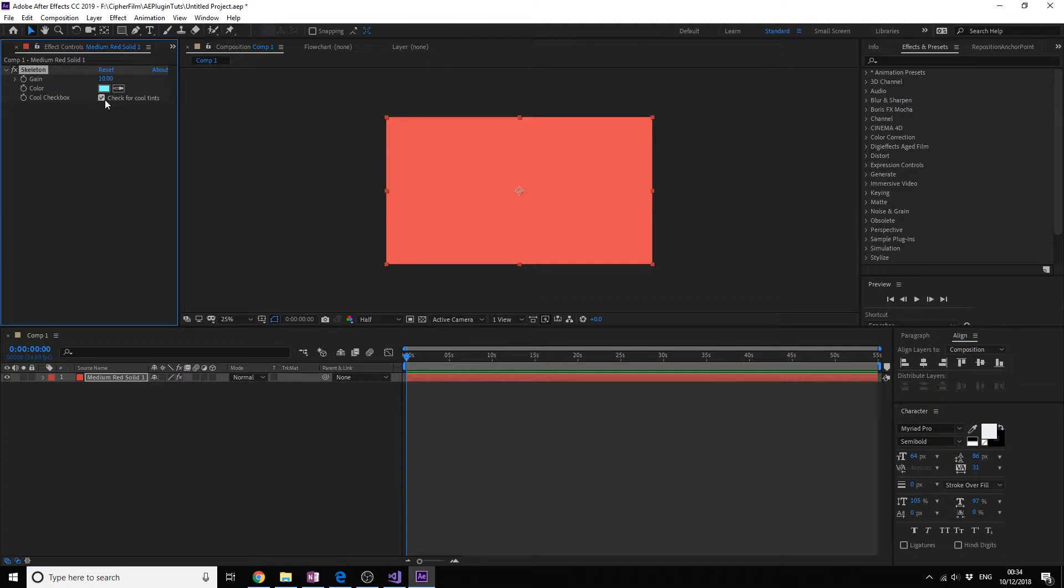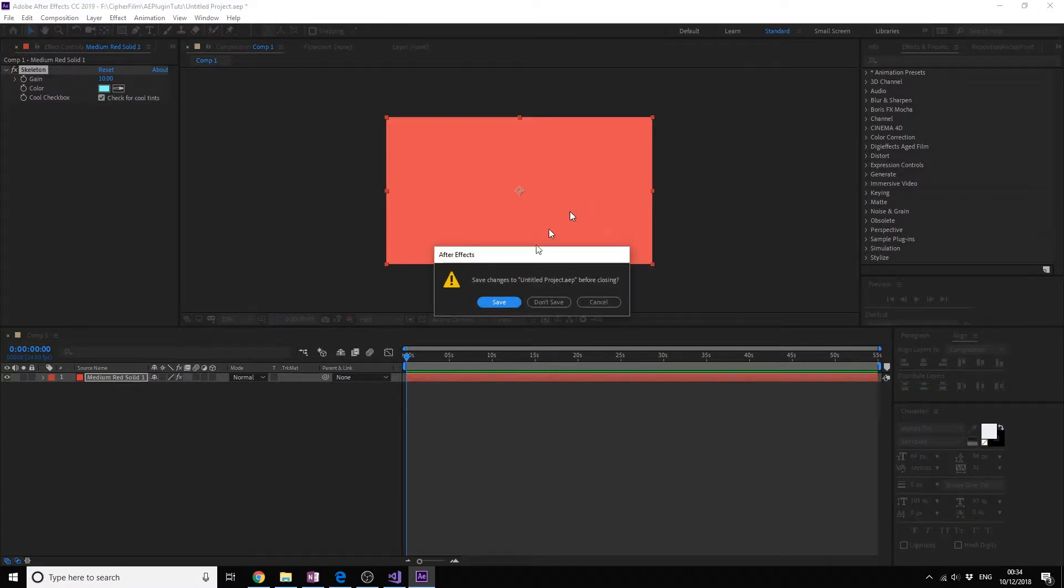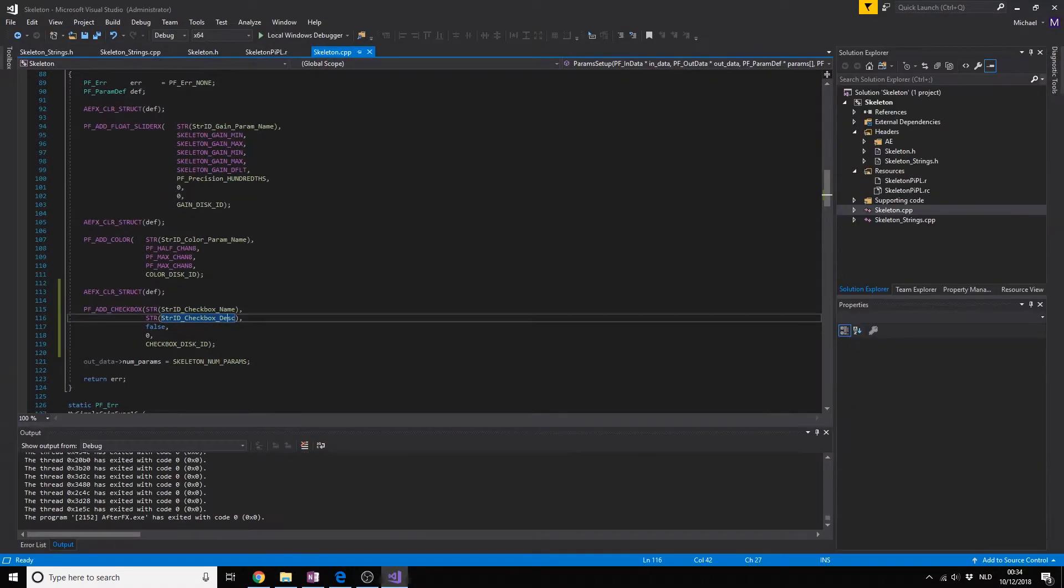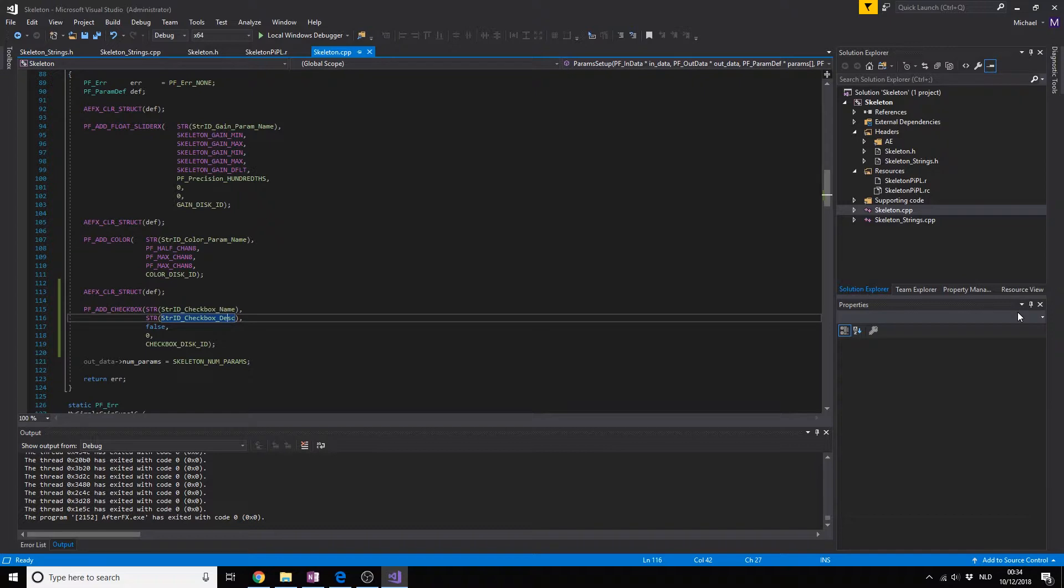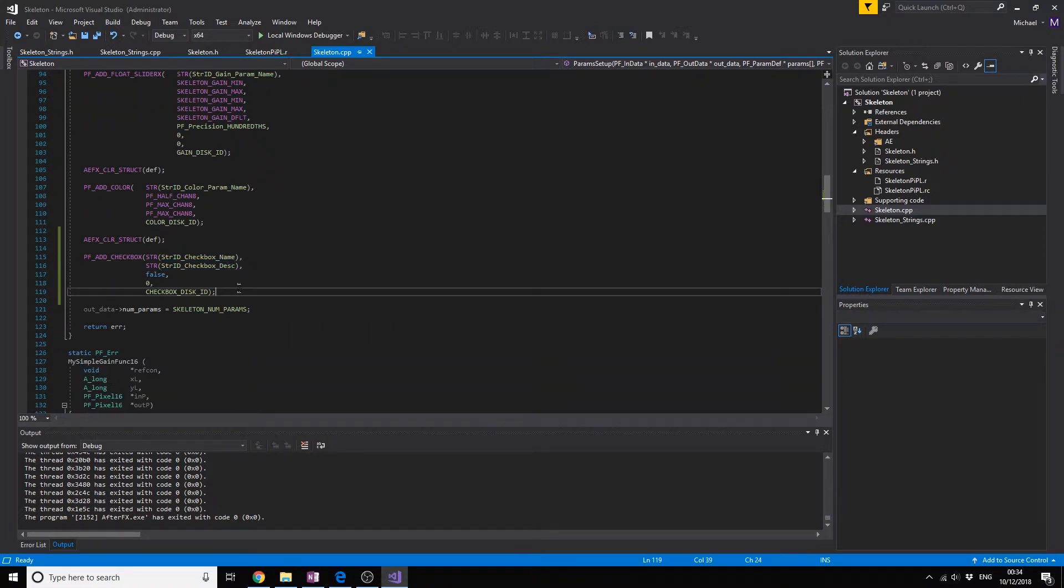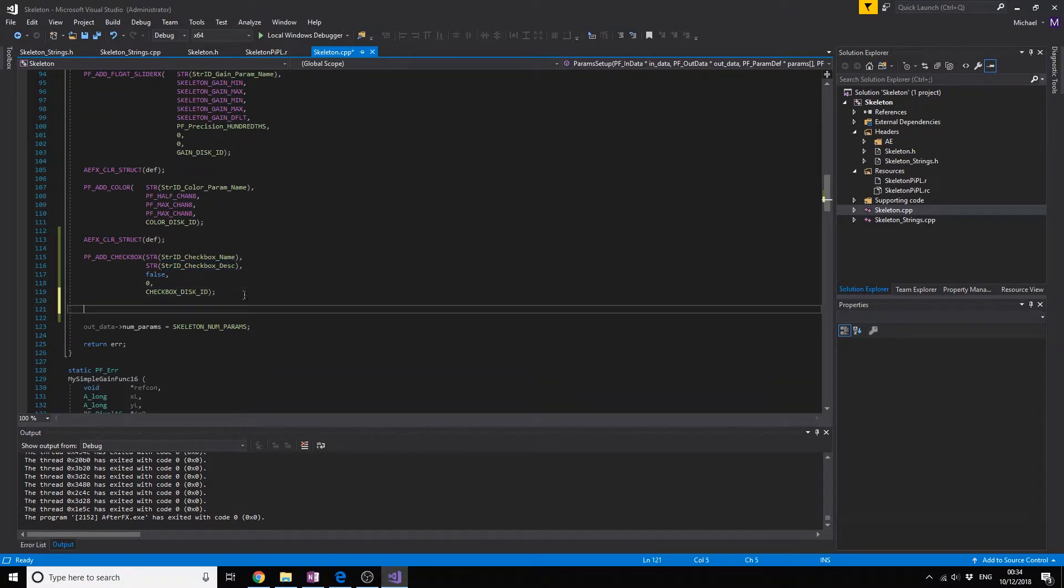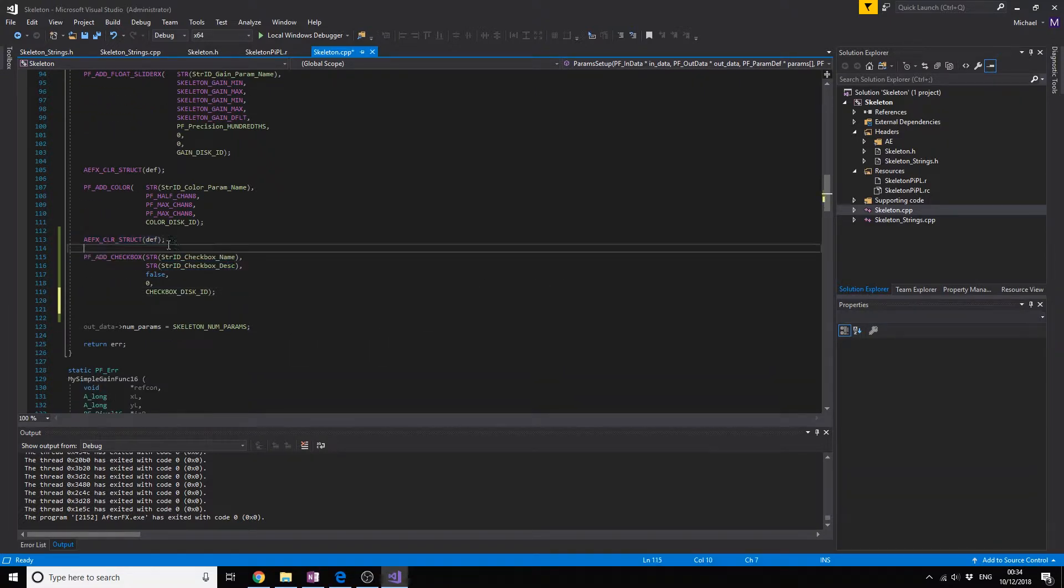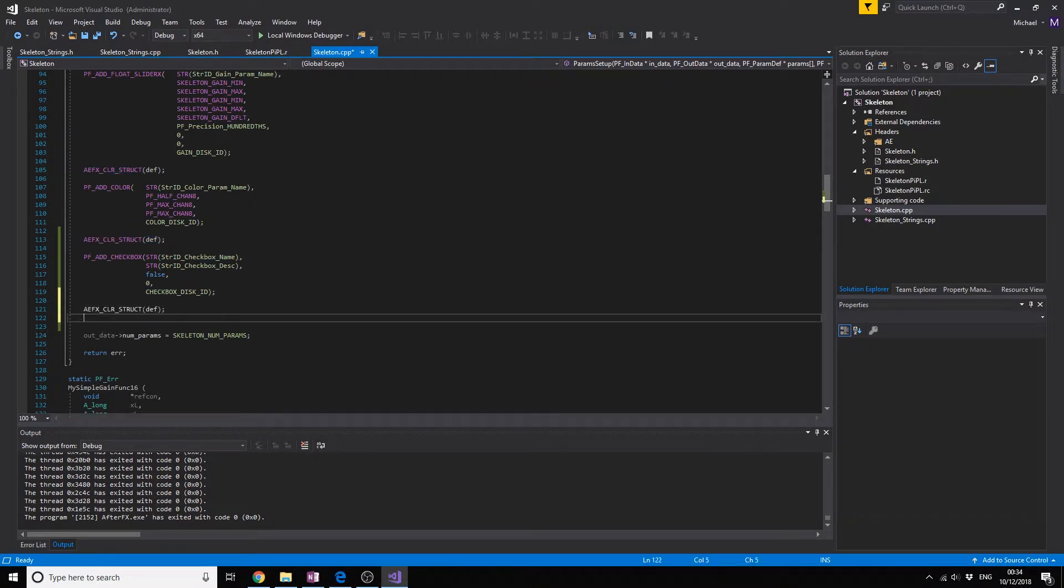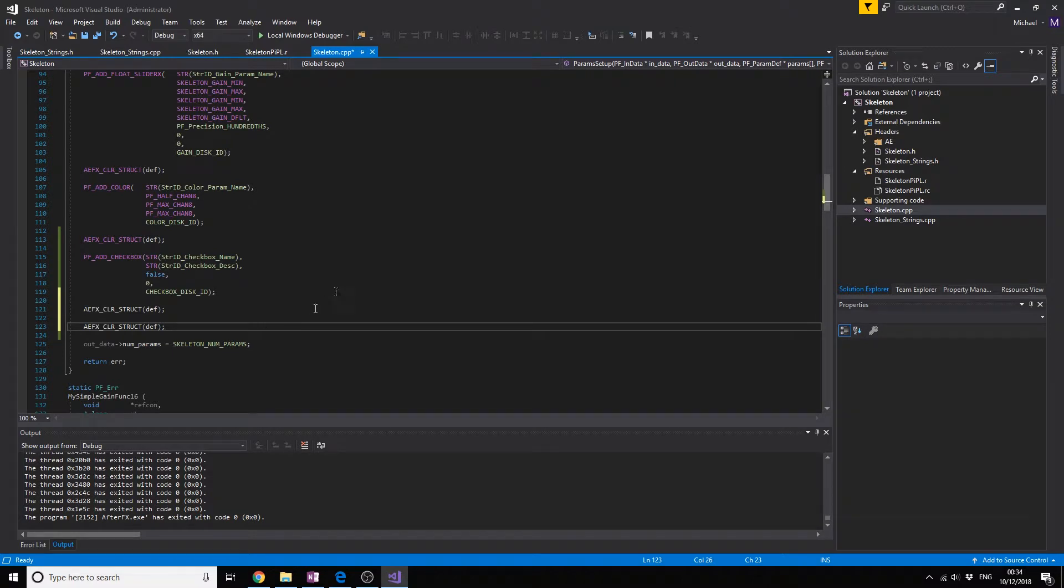Now that we have a checkbox we're going to add an angle where you can add angles and change the angle, and we're going to add a point because those are the ones you use most often in effects.